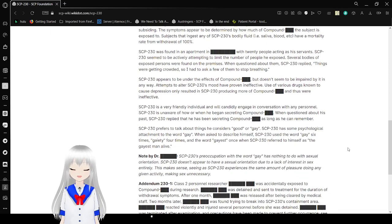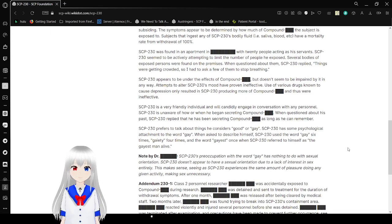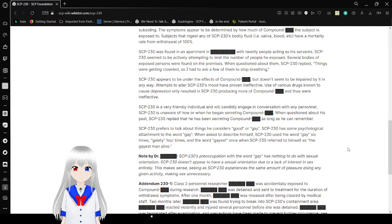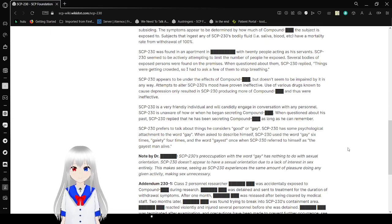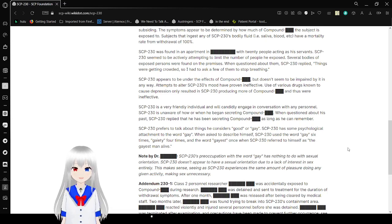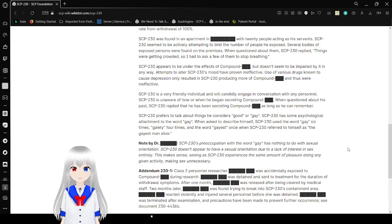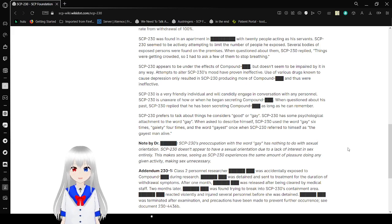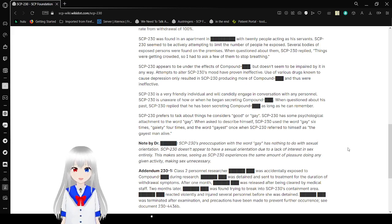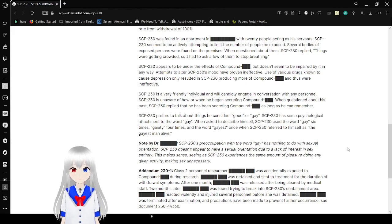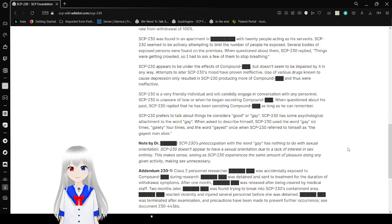So as I digest any of SCP-230's bodily fluids, i.e. saliva or blood, have a mortality rate atrial withdrawal of 100%. SCP-230 was found in an apartment in [REDACTED] with 20 people acting as his servants. SCP-230 seemed to be actively attempting to limit the amount and number of people he exposed. Several bodies of exposed persons were found on the premises. When questioned about them, SCP-230 replied, 'Thanks for getting crowded, so I had to ask a few of them to stop breathing.'